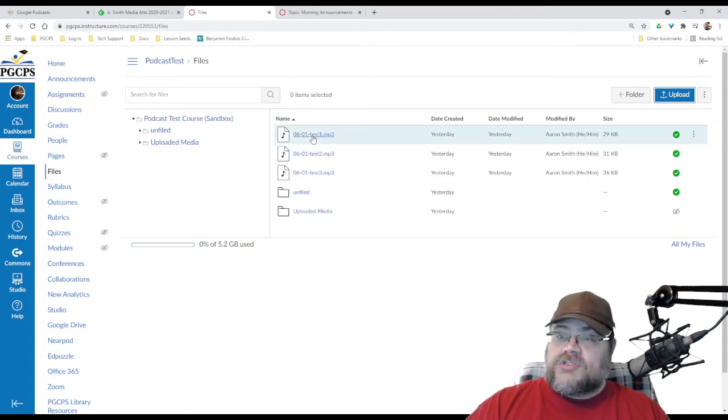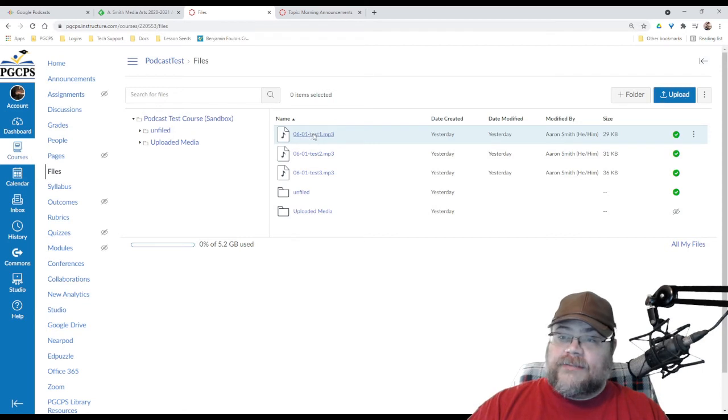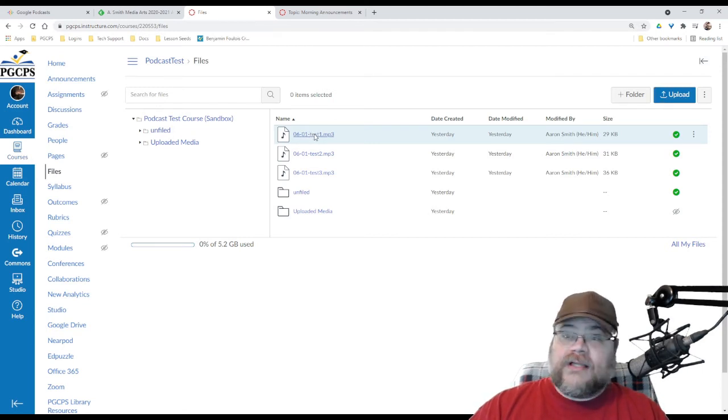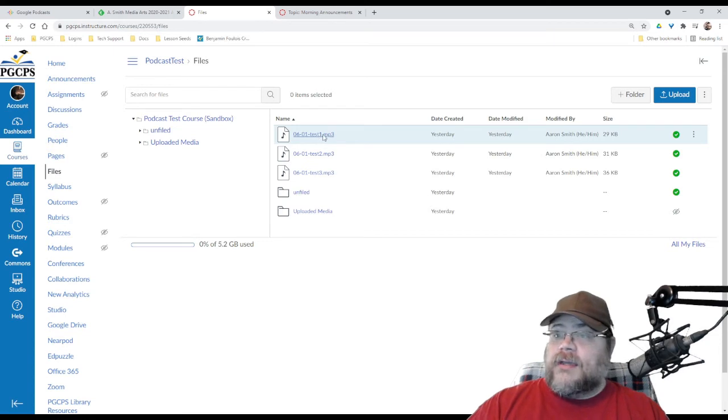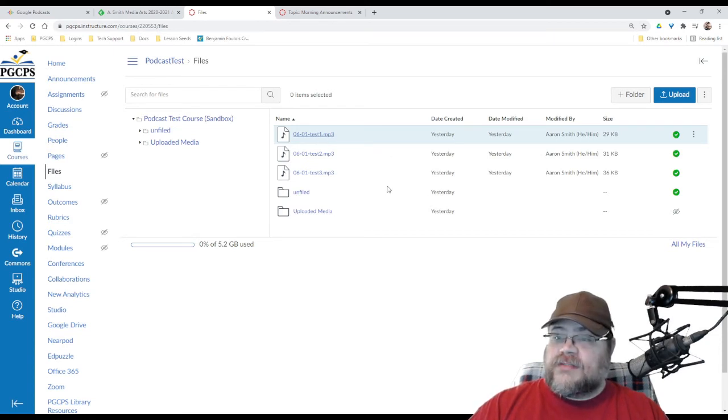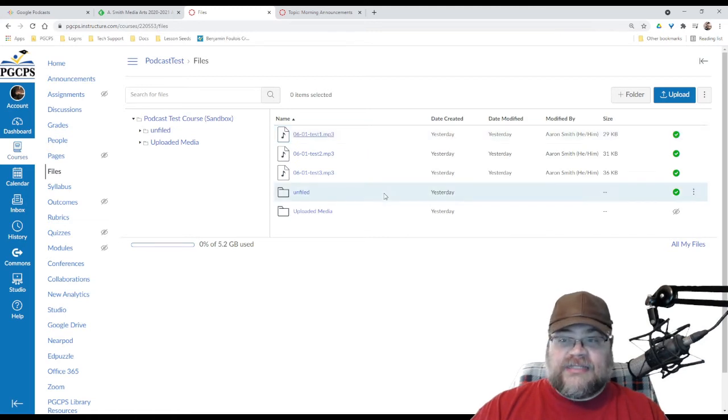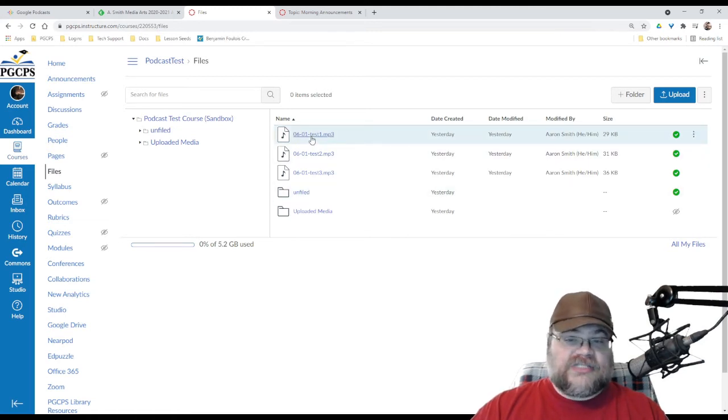I am going to right-click on test one, and now you can't see the pop-up because of how I'm recording, but oh well. I'm going to pick the option of copy link address. I don't want to save the link. I want to copy the web address for this. Okay.